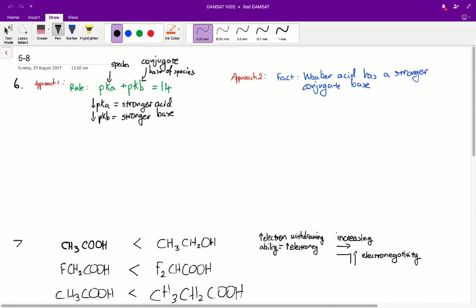What this means is basically that the pKa of the species in addition to the pKb of the conjugate base of the species will be equal to 14. Since we know that the lower the pKa the stronger the acid, and the lower the pKb the stronger the base, we can work out how strong the conjugate base of the species is.